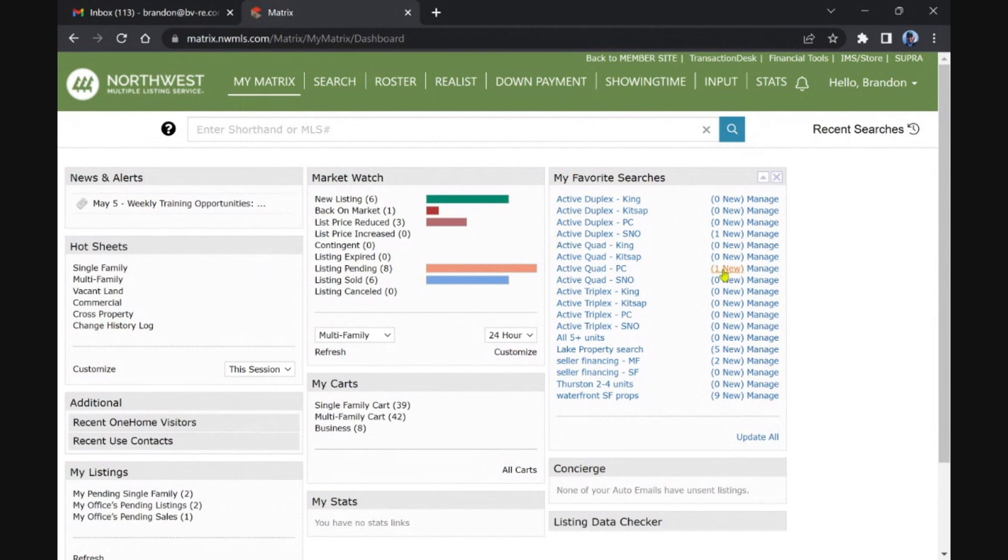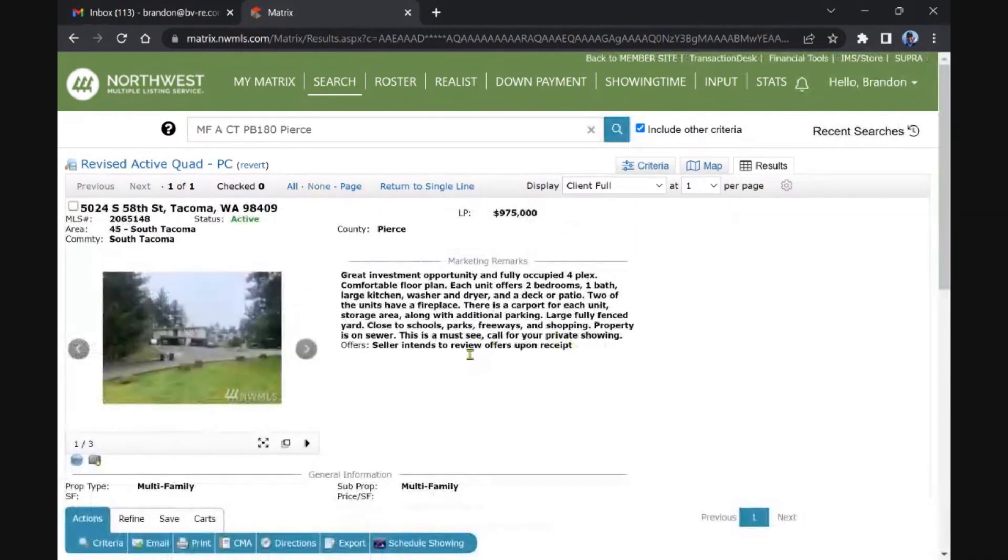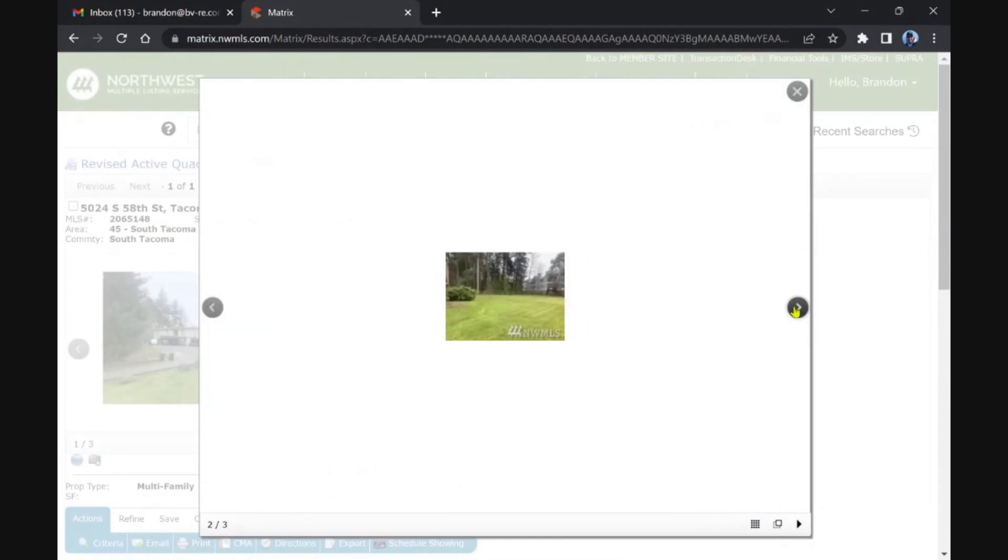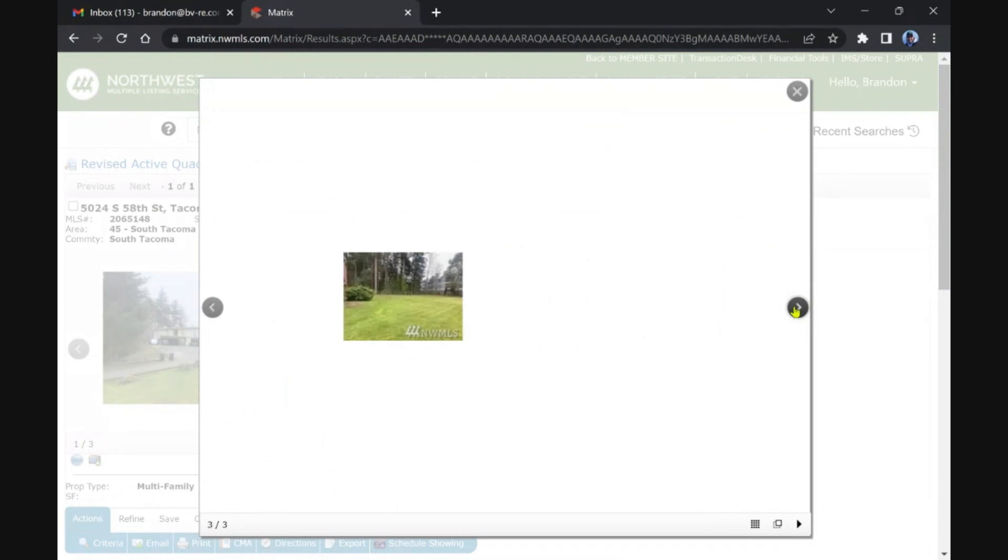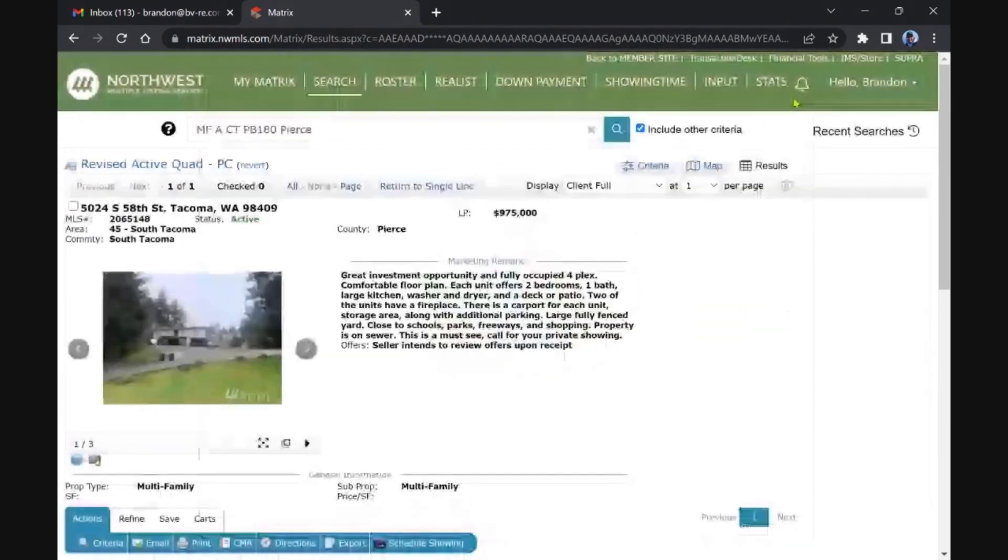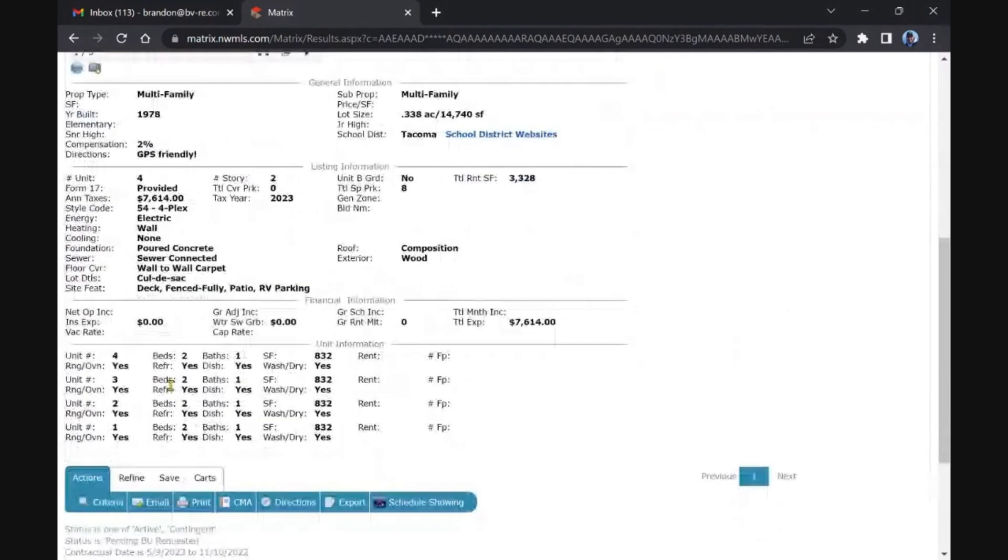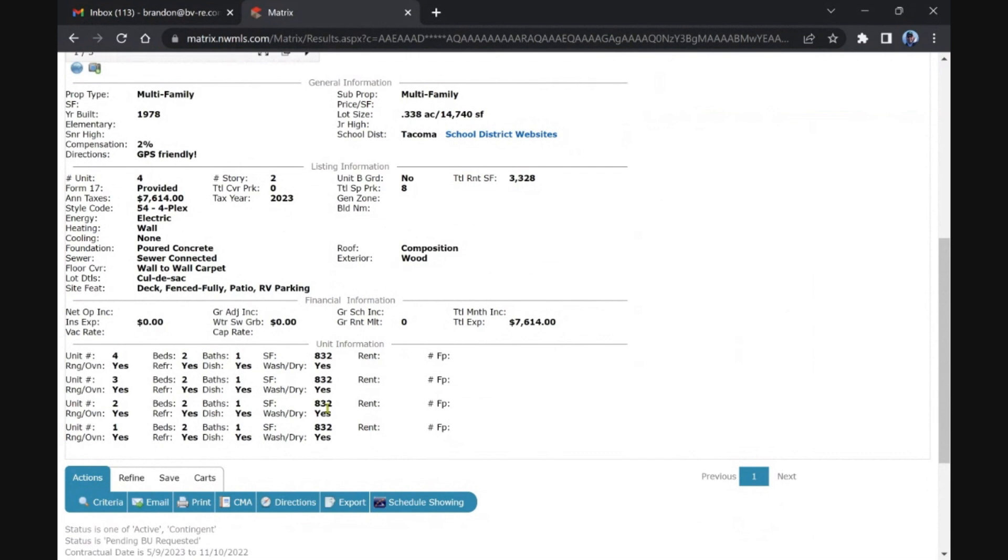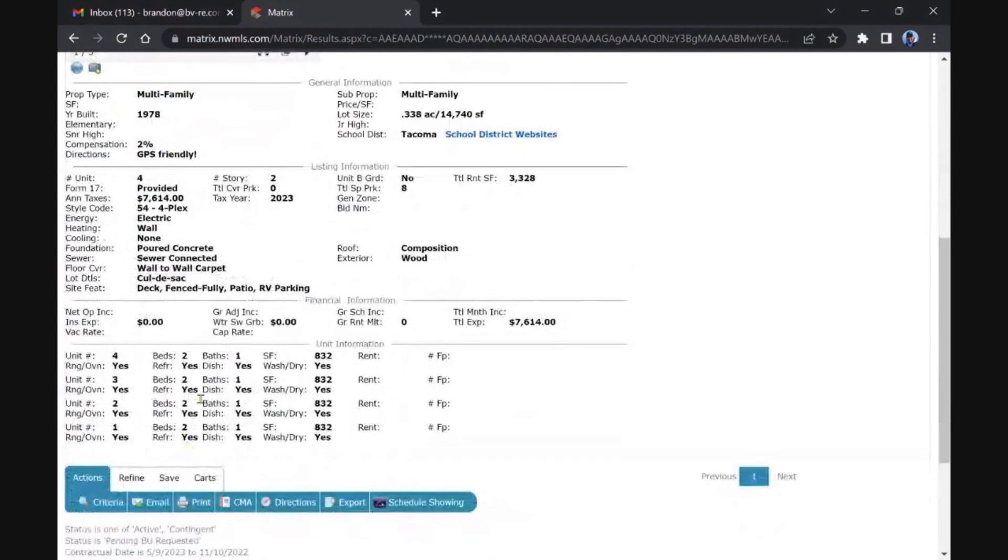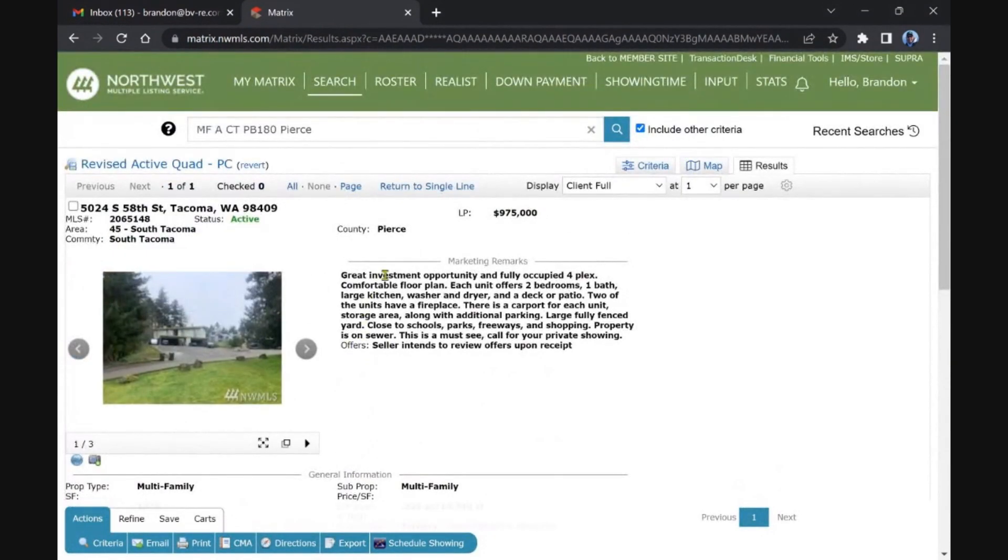Here's a new one in Tacoma, fourplex under a million. Let's see, South Tacoma again. Not the best. Oh my gosh, what was I just saying about pictures? Three tiny pictures, they're not even high res. They look like they stole them from a previous listing from years ago. So again, it's probably built in the 70s or 80s. Yep, 1978. Probably all two beds. Yep, two bed, one baths, 832 square feet, which is a good size, better than the last one we just looked at.